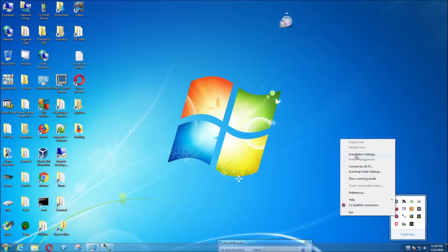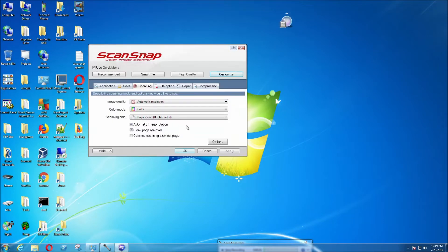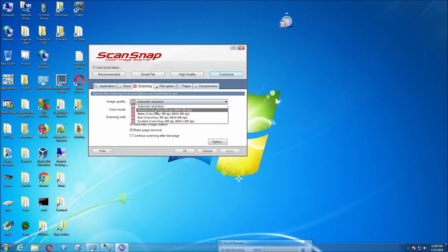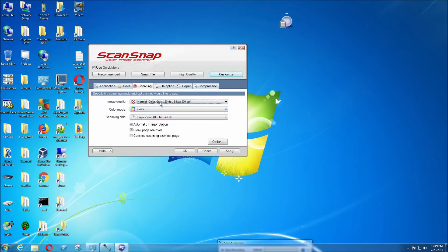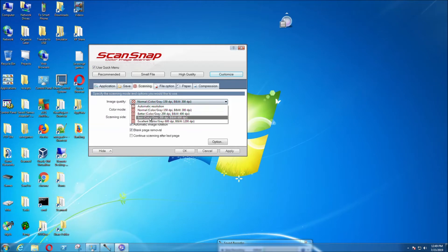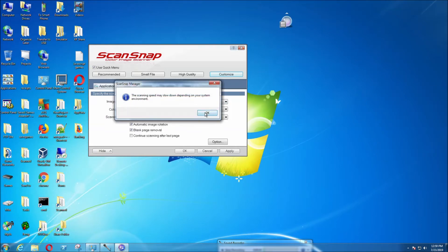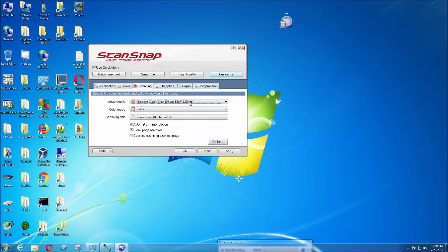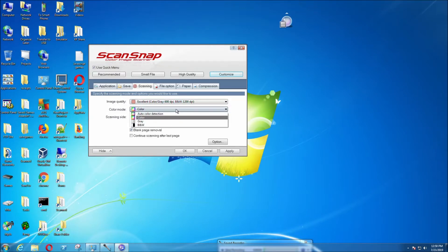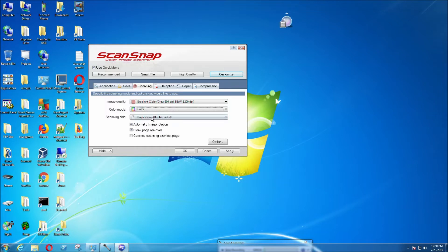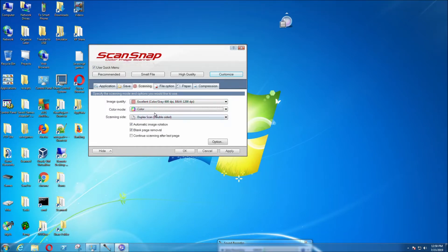select scan button settings. To change the image quality, you can select normal, which is the lowest setting, to excellent, which is the best setting. This is going to be slow but you'll get the best image quality. You can select gray, color, or auto detect. I'll select color.